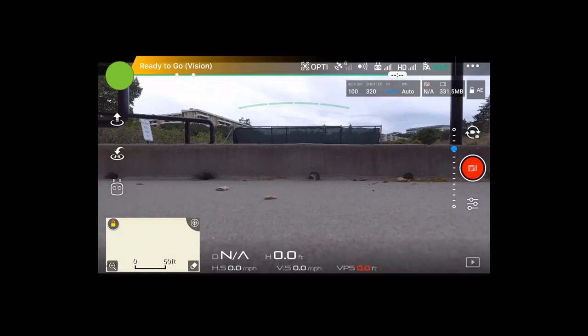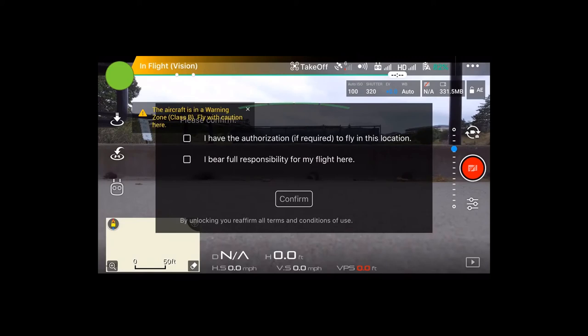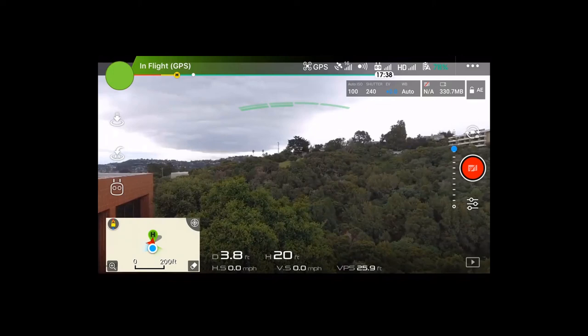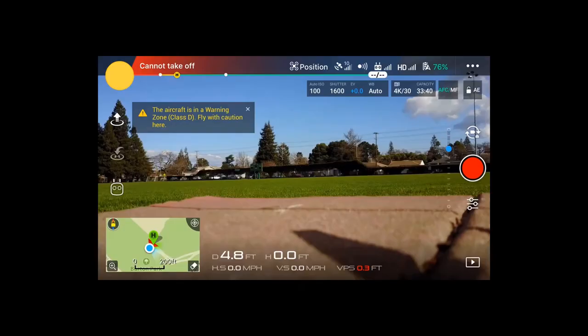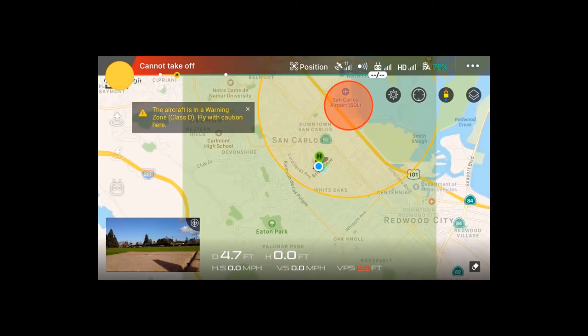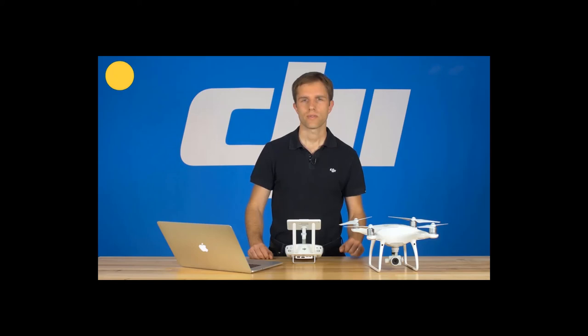Green stands for Warning or Enhanced Warning Zones. In these areas, you'll simply get a notification before flying letting you know that you may be in a sensitive area. If it's an Enhanced Warning Zone, you'll be prompted to acknowledge it. You don't need to take any special steps within the app itself — just be mindful of potential hazards and consider double-checking the regulations. Yellow means you're in an authorization zone — certain aspects of your flight may be limited by default, but there's a way to unlock that restriction if you're authorized to fly there.